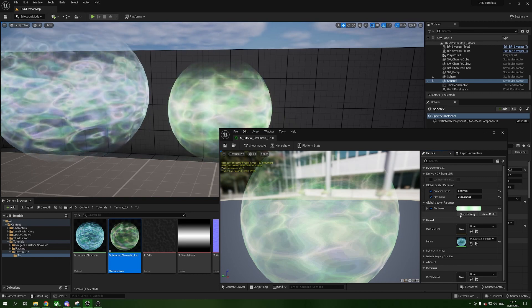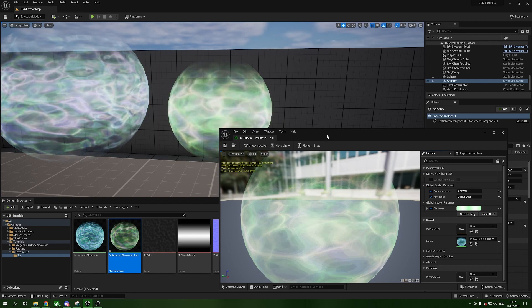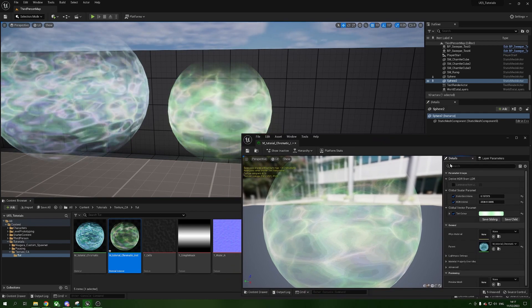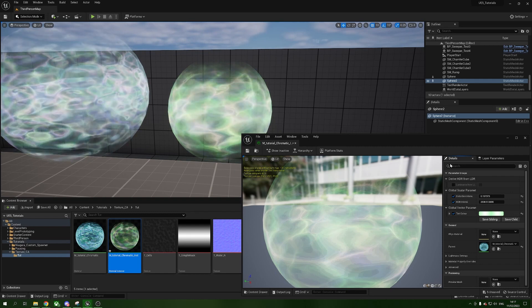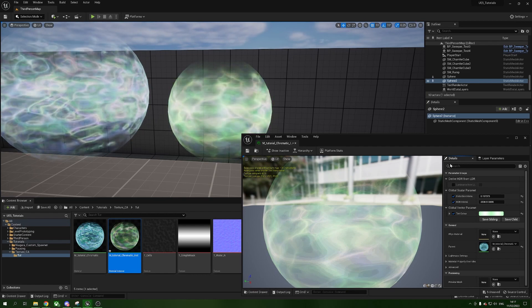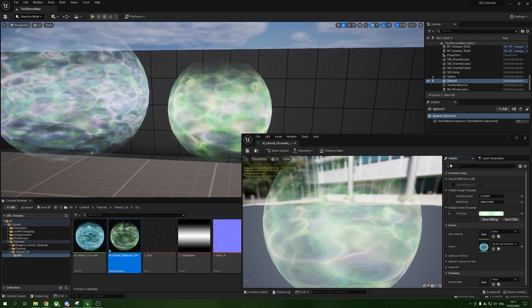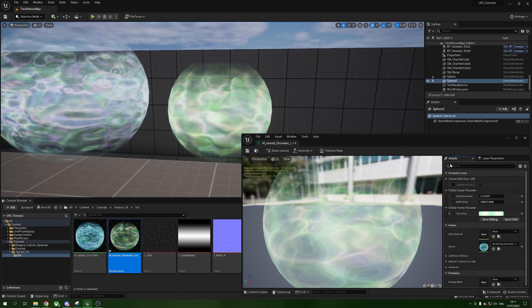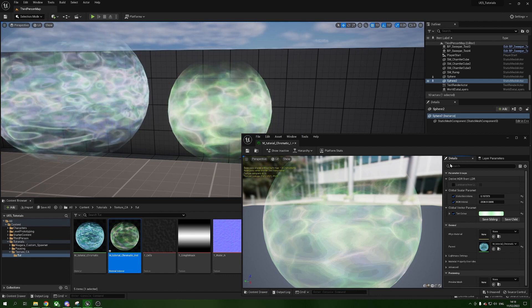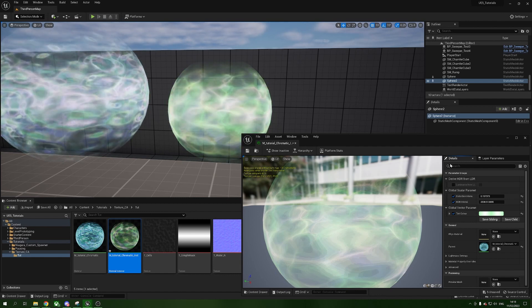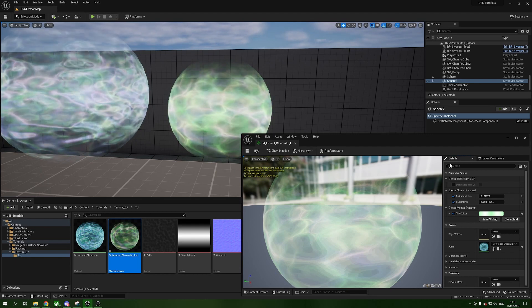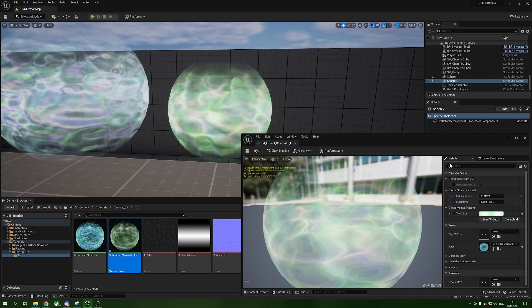That's how we create a cool chromatic aberration style effect inside our materials, tint them, make them wave around, and get parameter control. Hopefully you learned something useful today. There's a link in the description for my Discord — this is my third tutorial back so I'm not ready to reopen the Patreon yet, but I will in a few more videos. You can also find a link to my Twitter. Thanks very much for watching, see you in the next one!